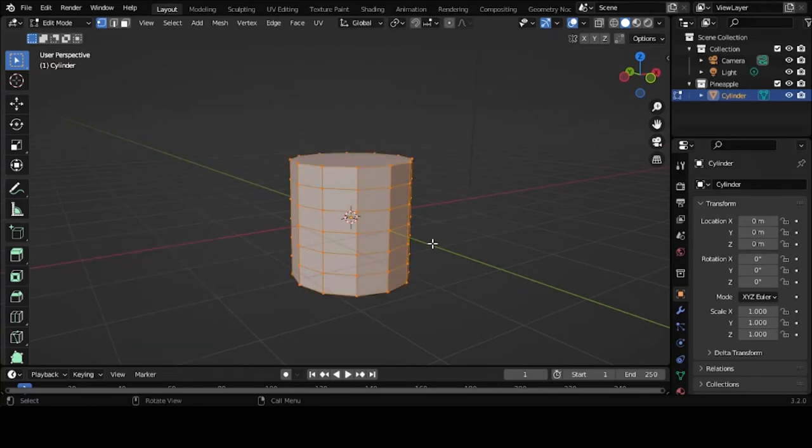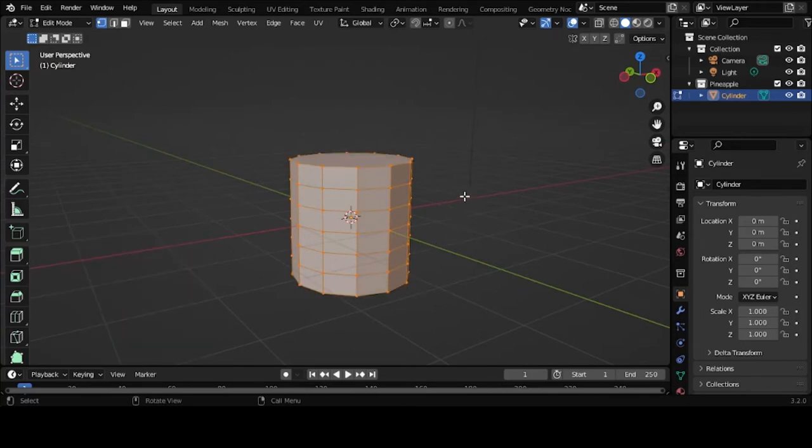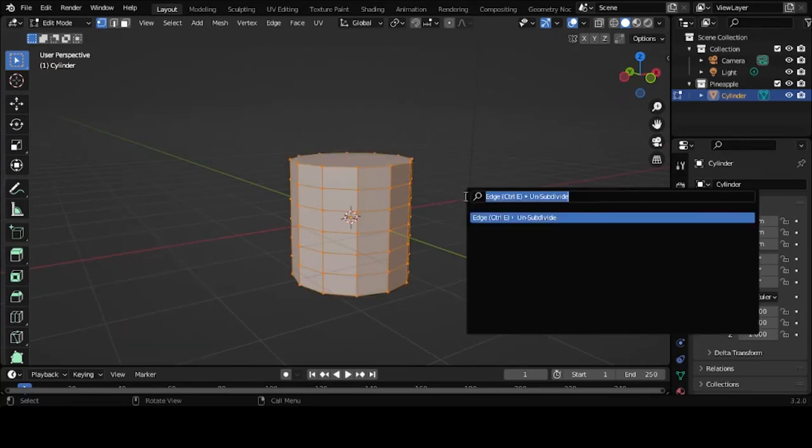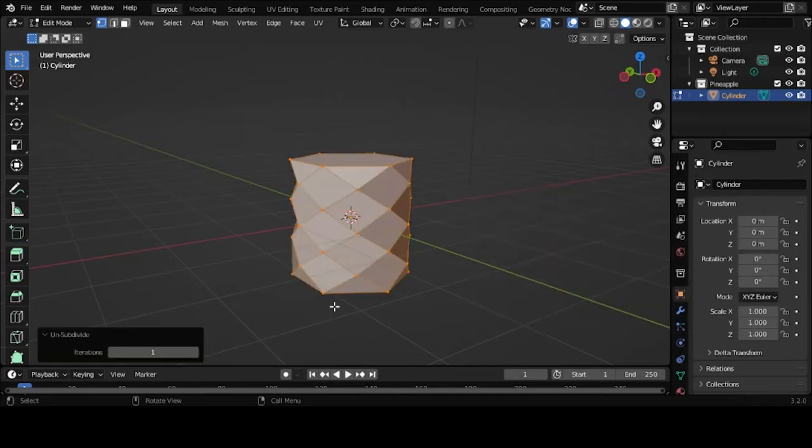Hit A to select everything. F3 and search for unsubdivide. Iterations should be set to 1.